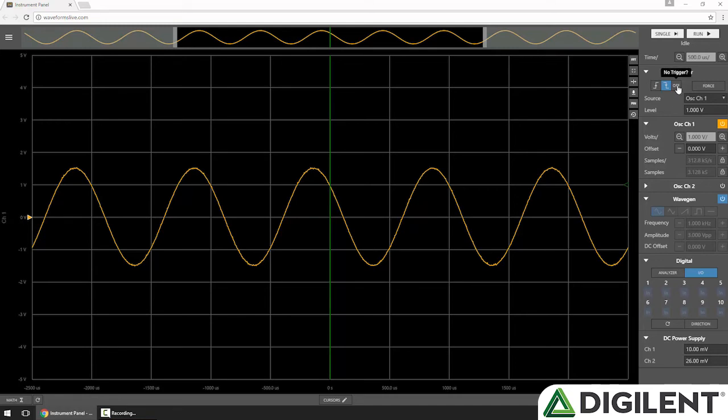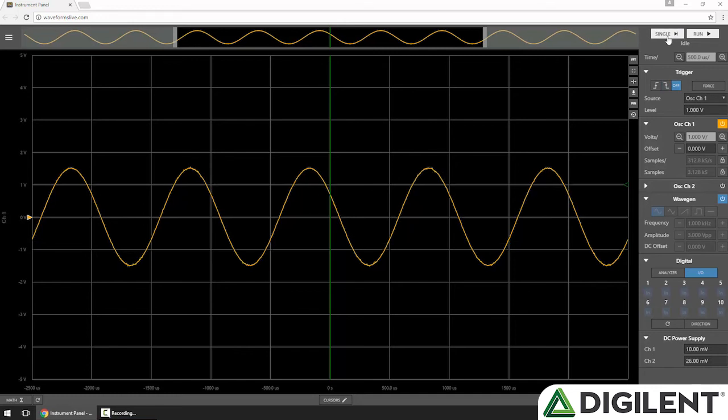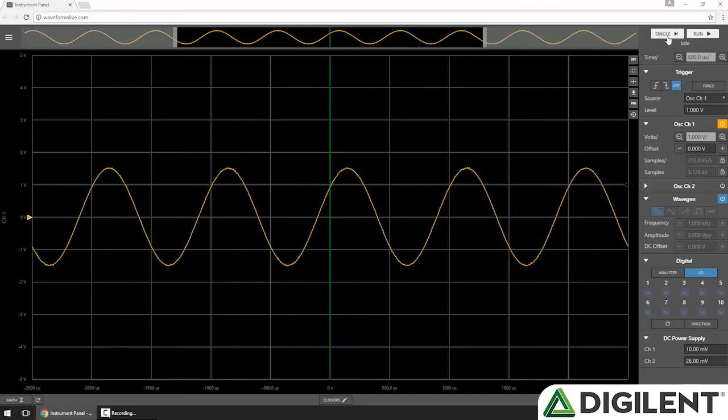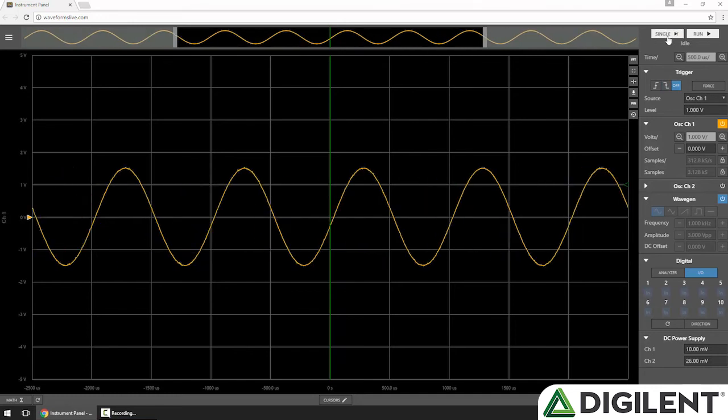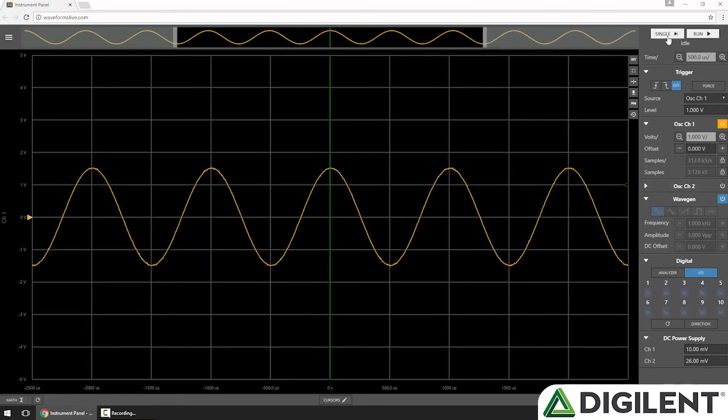If I set the trigger to Off, the Openscope MZ will acquire data as soon as I click Single without waiting for a trigger condition to occur. And you'll see it could occur anywhere in our signal.